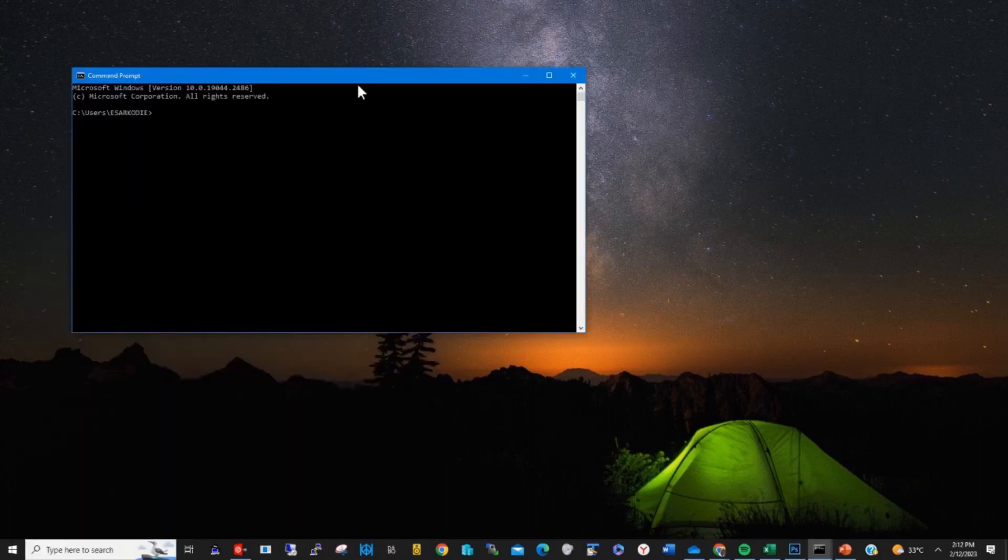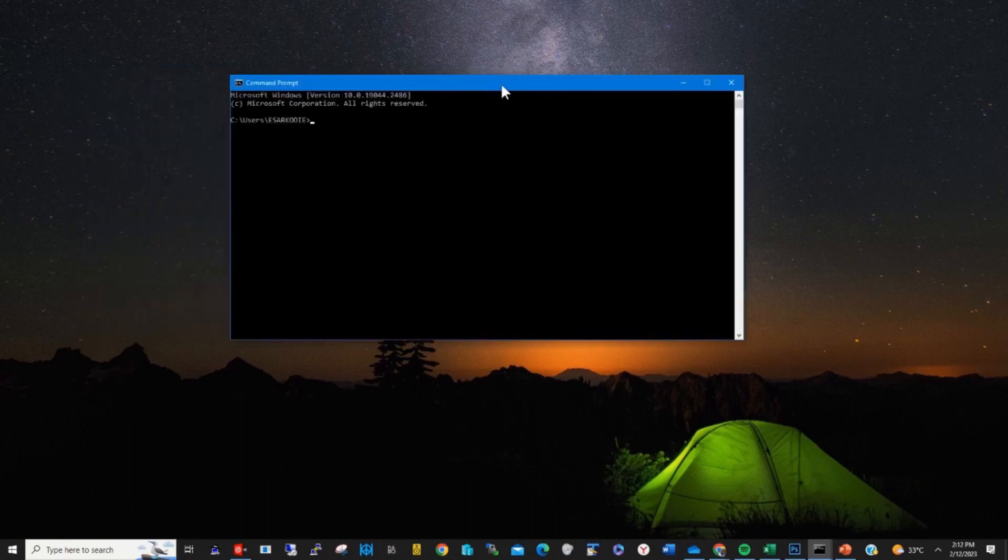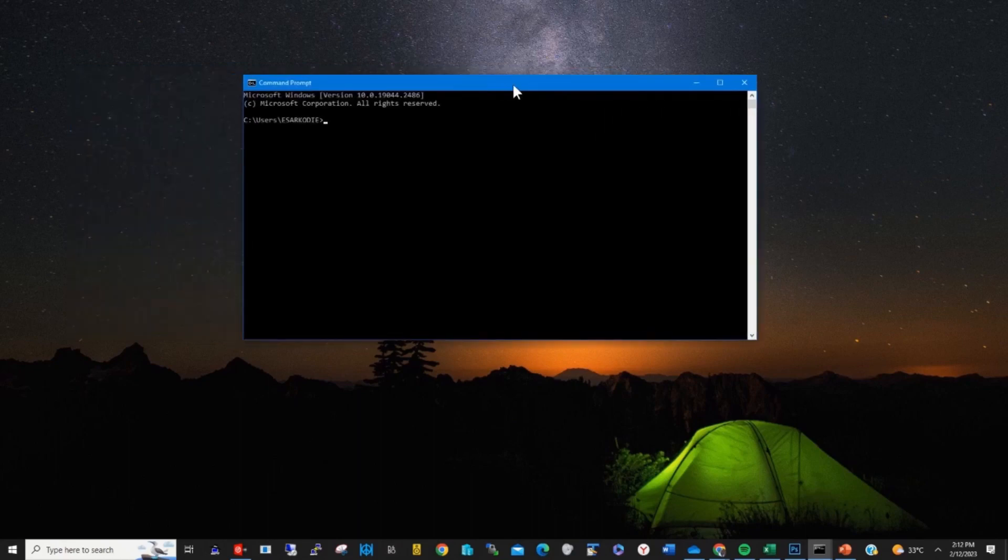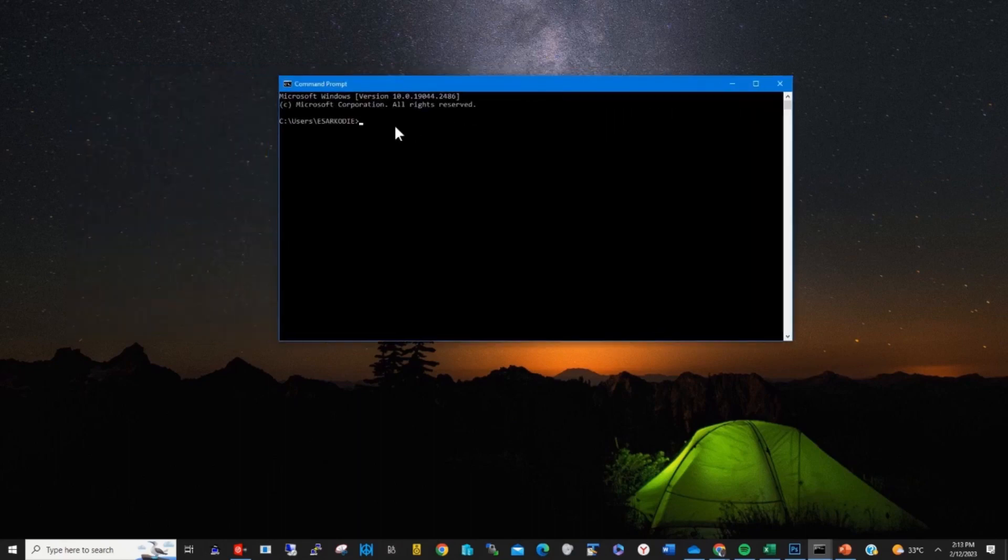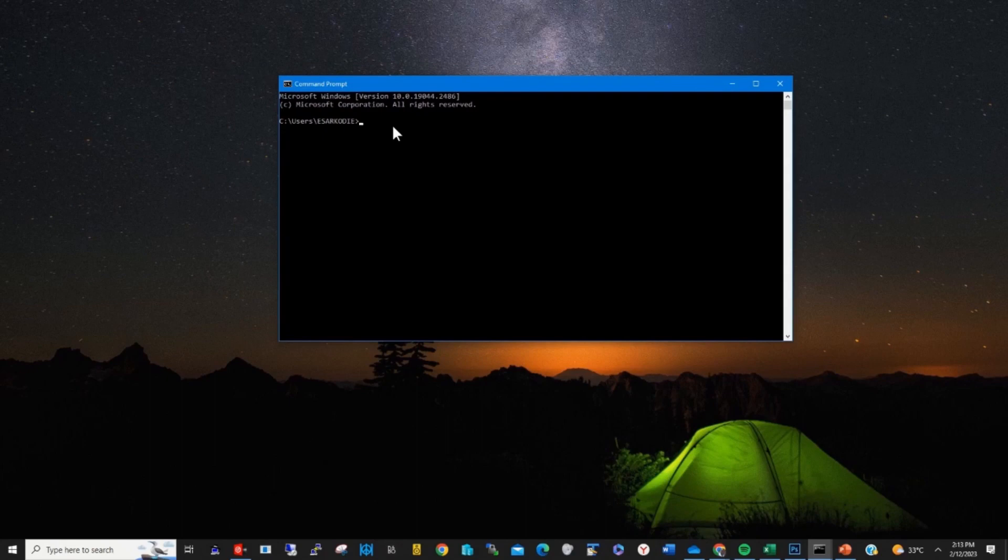The command prompt window will pop up. Then in the command prompt window, type systeminfo.